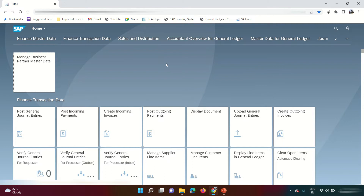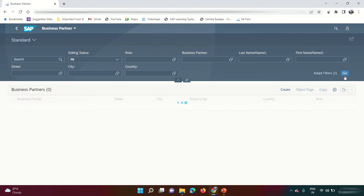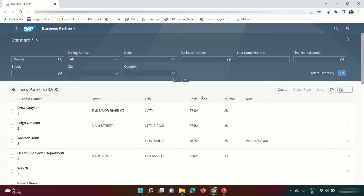For Accounts Payable, I need to create a vendor. I'm going to use the app 'Manage Business Partner Master Data' — click on it. The business partner I'm going to create is a person, not an organization, so click on 'Person'.